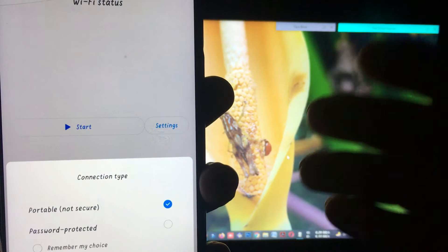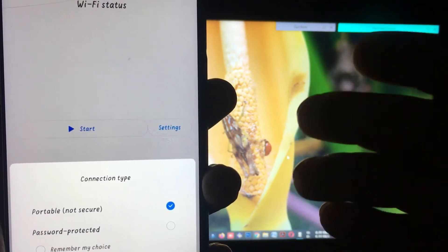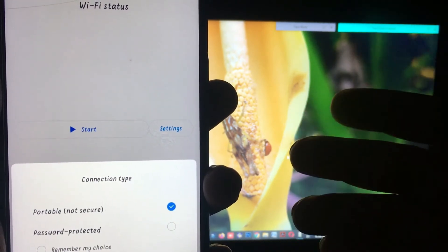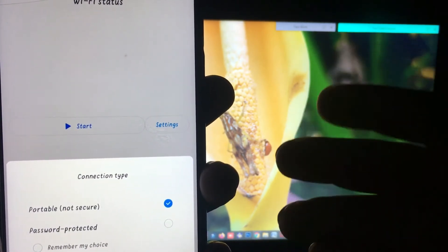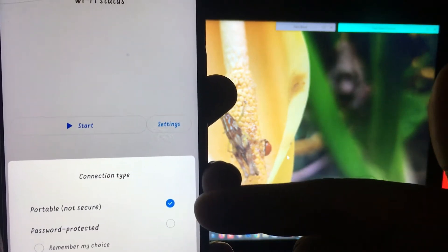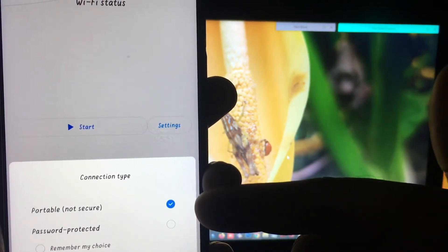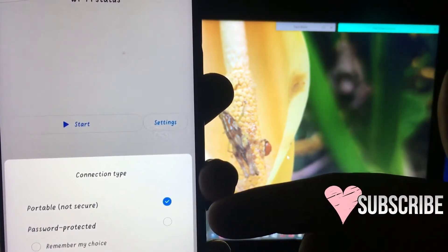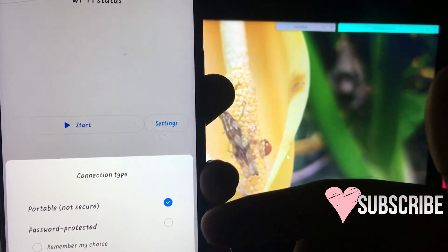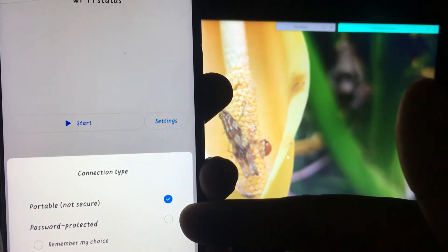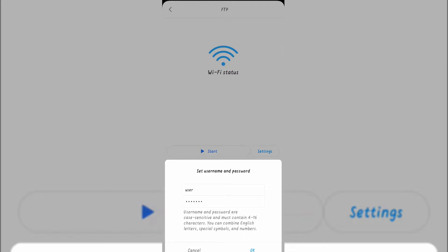If you are in a safe area and you want to transfer a small file, then I recommend you select the portable not secure option. But if you want to transfer important and secret files, then select the password protected option.